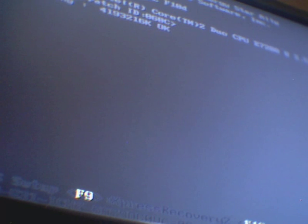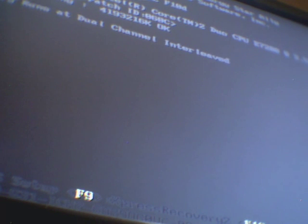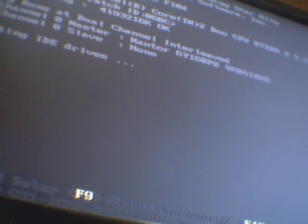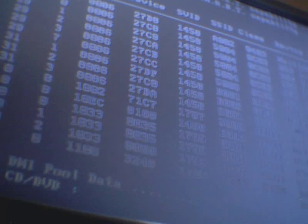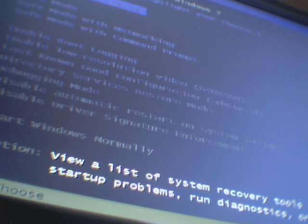When the first load up screen starts, press the F8 key. Just keep tapping it. It will present the boot screen.